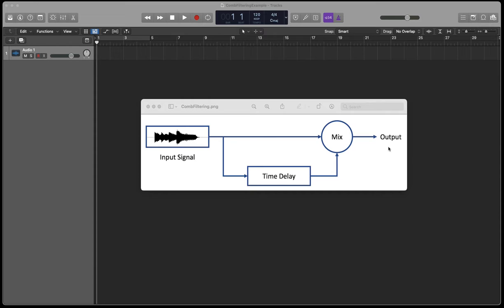So it's important to have an understanding of how comb filtering occurs and to understand what it sounds like. I'm just going to give an example of how we can hear some of these artifacts in Logic, just starting very simply.